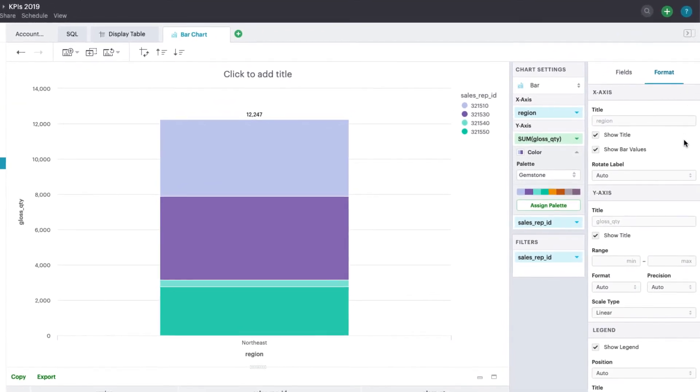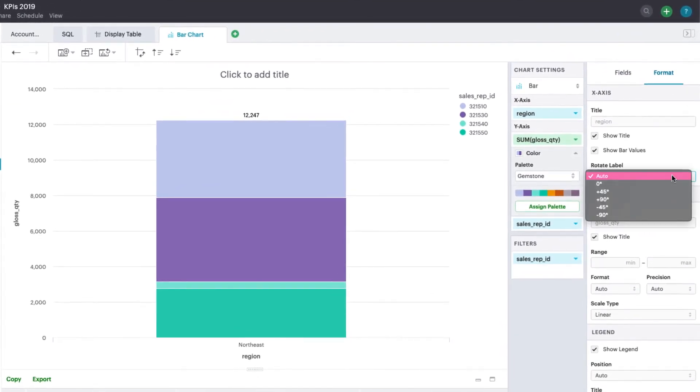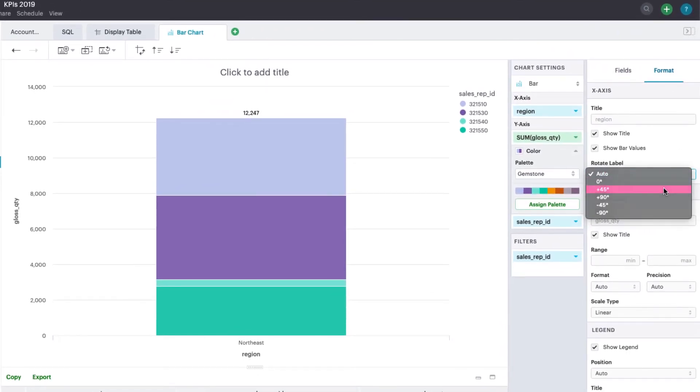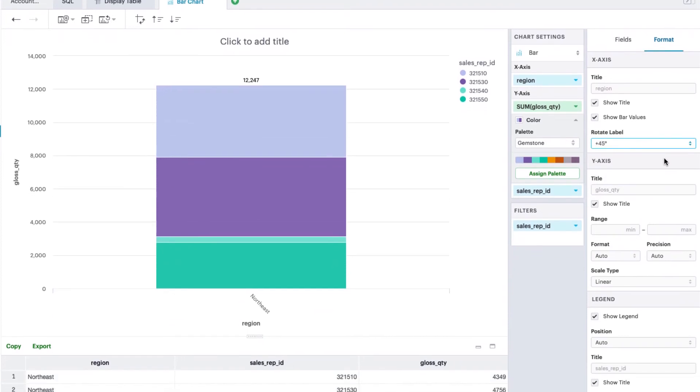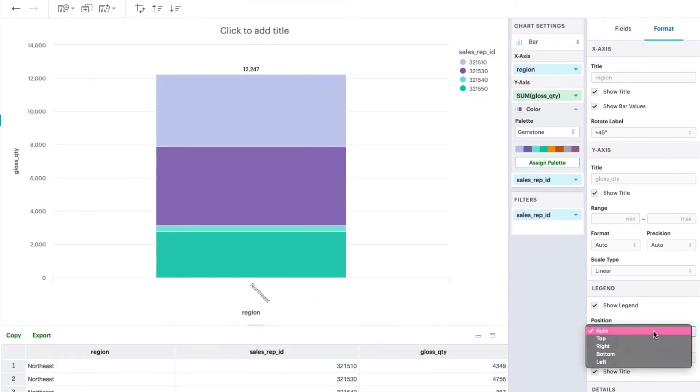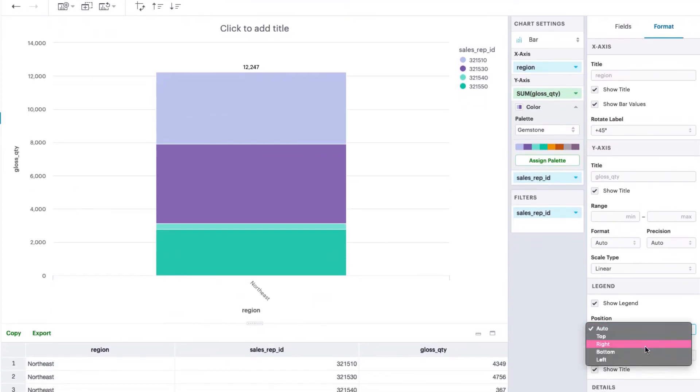You can customize labels, hide and show elements, and control the placement of things like the legend from here.